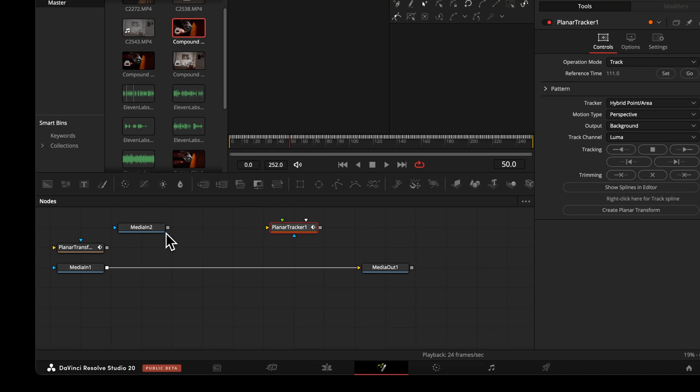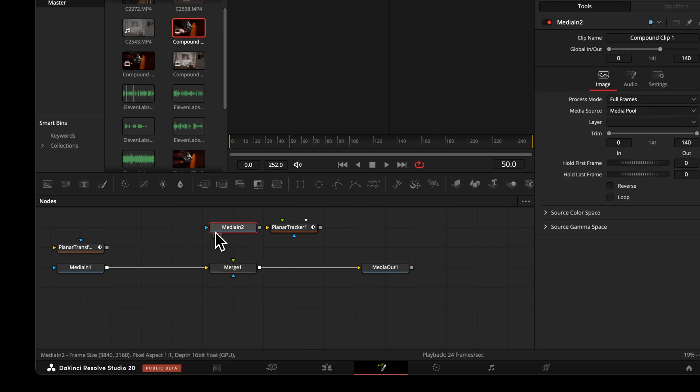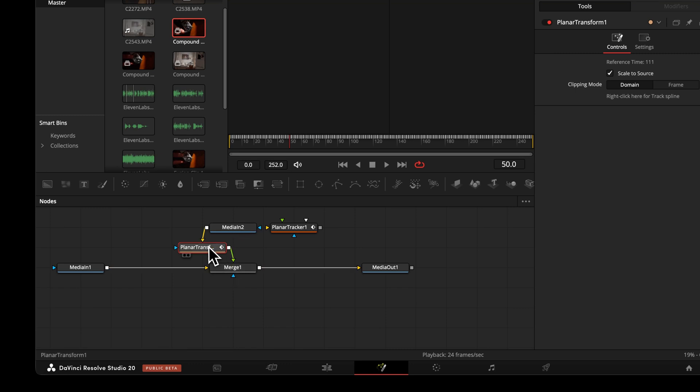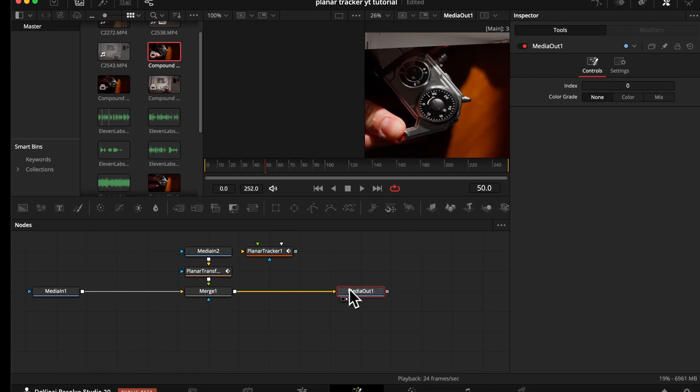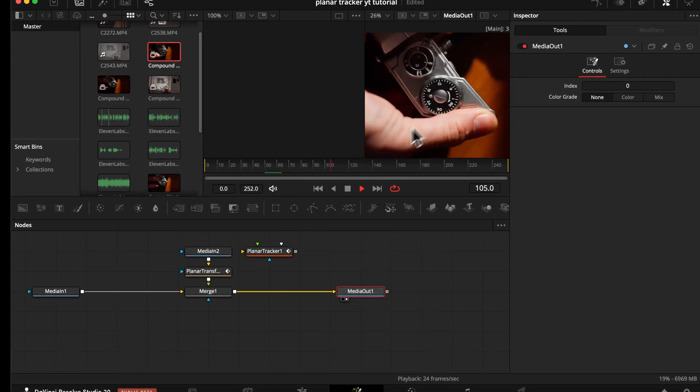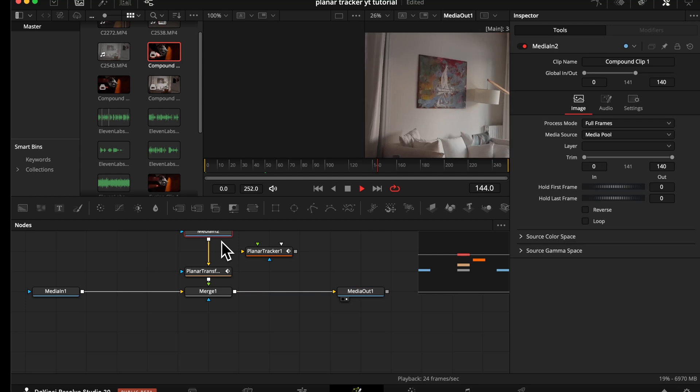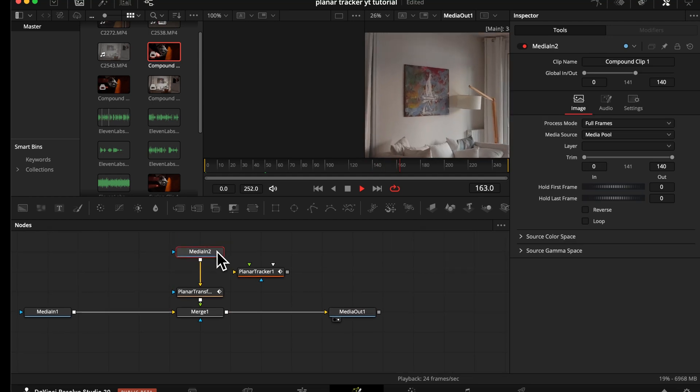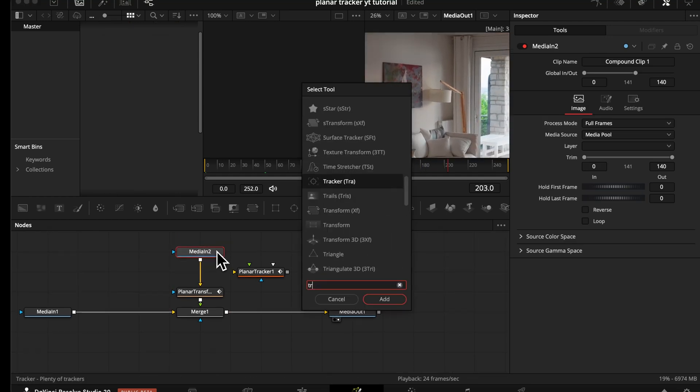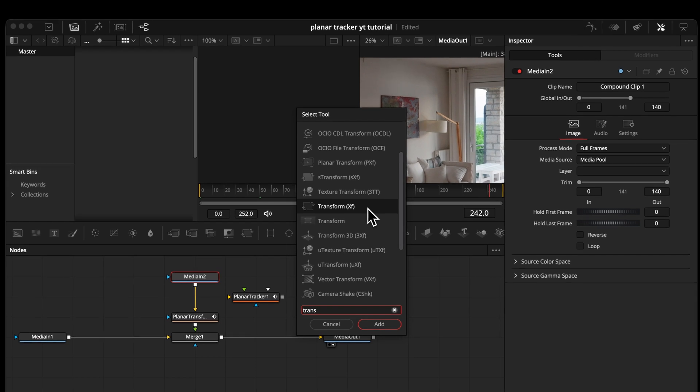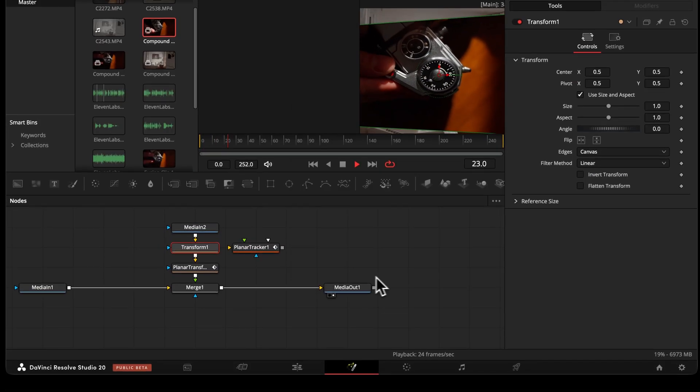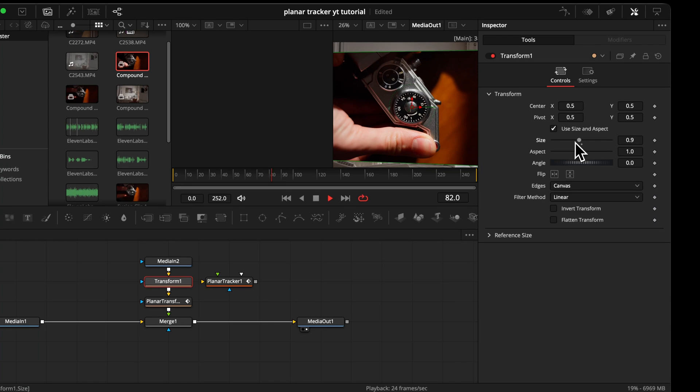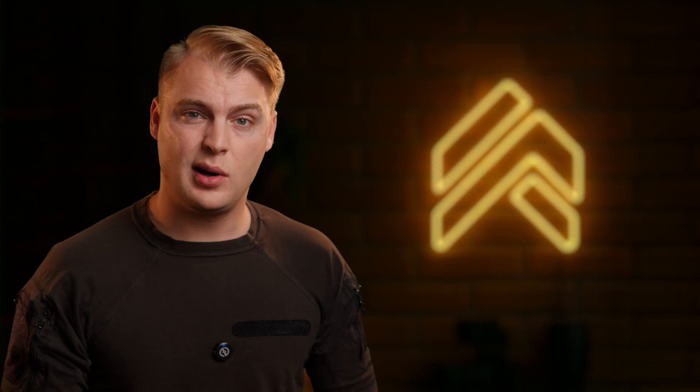We bring it into our node tree by searching for a merge node and connecting it. We put our media into the yellow input of the transform and the output into the merge. Instead of using the planar tracker, we use the planar transform, which is basically a normal transform node. But it has all the tracking data embedded. The cool thing now, your media keeps its original shape and moves accordingly. If you want to reposition it, just bring in another normal transform node and there you can scale and position it to your needs.